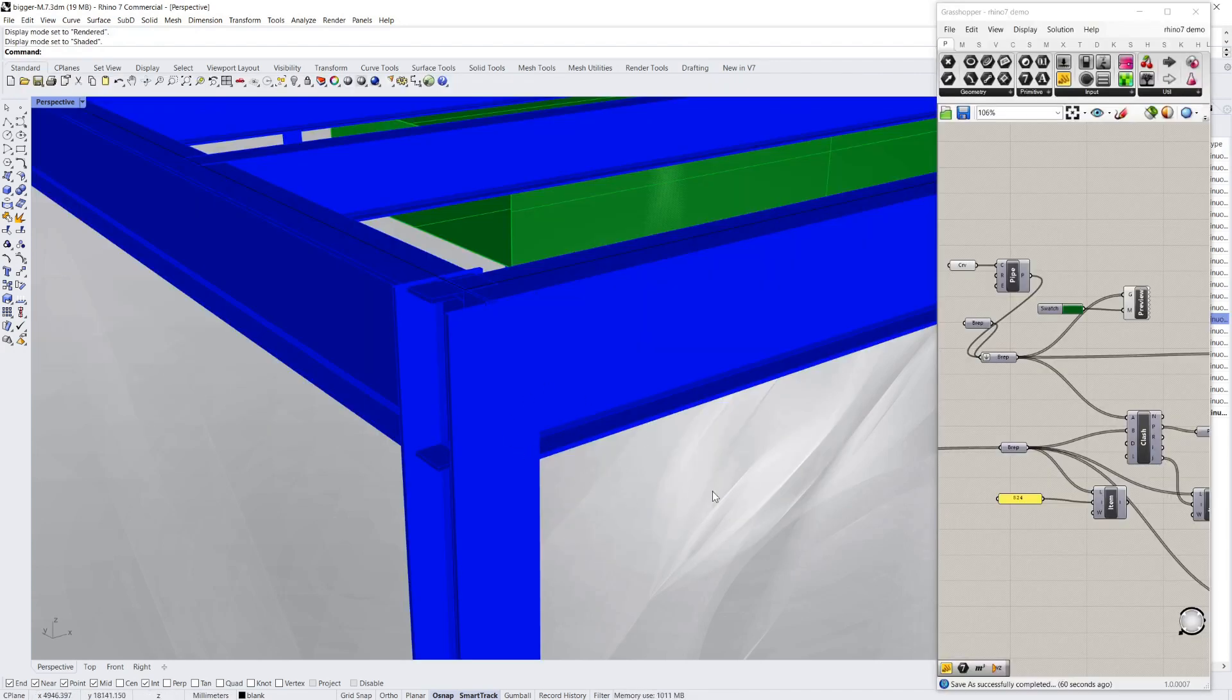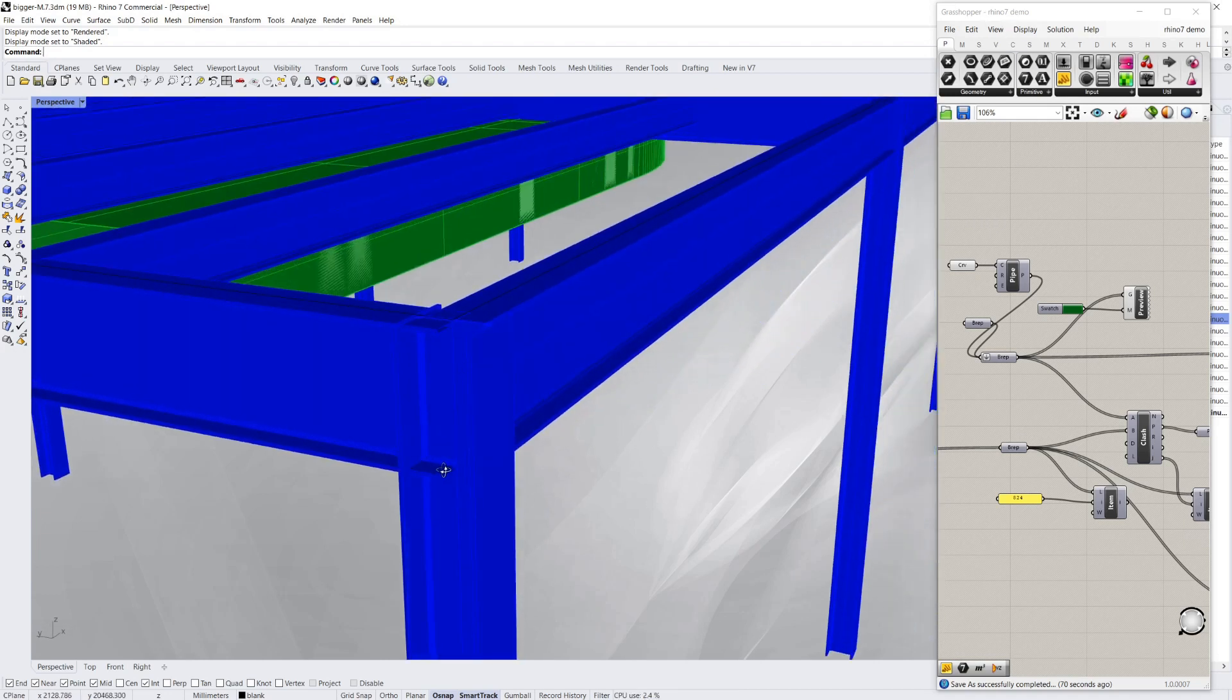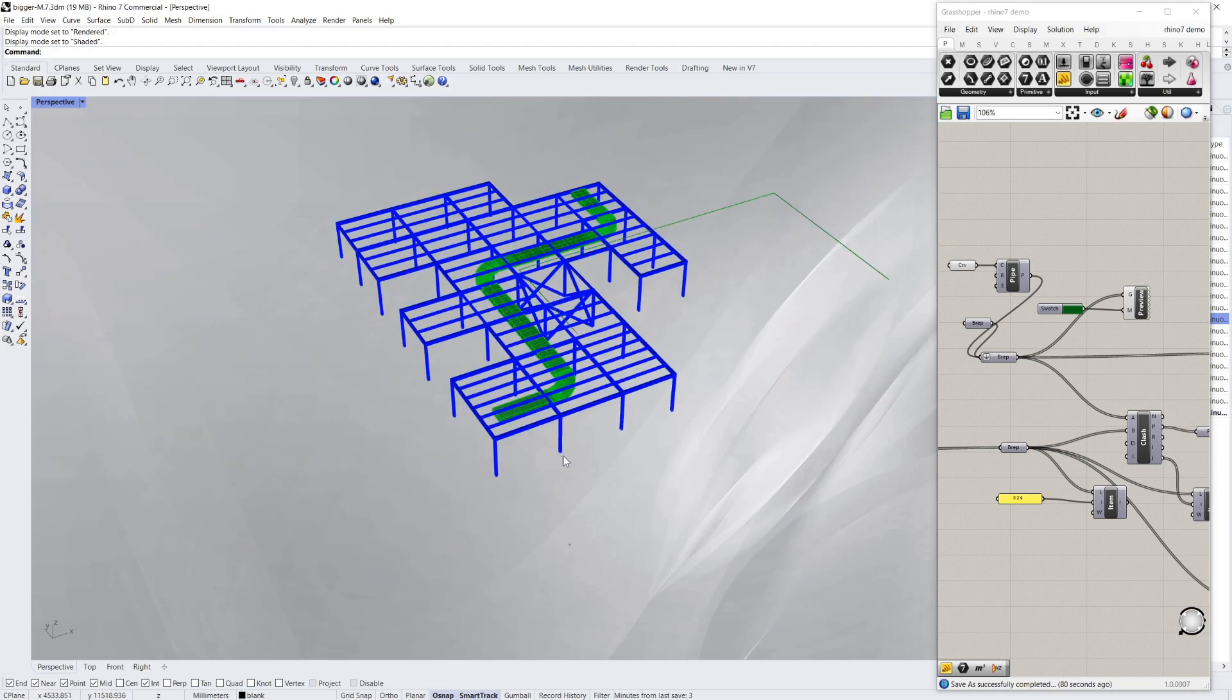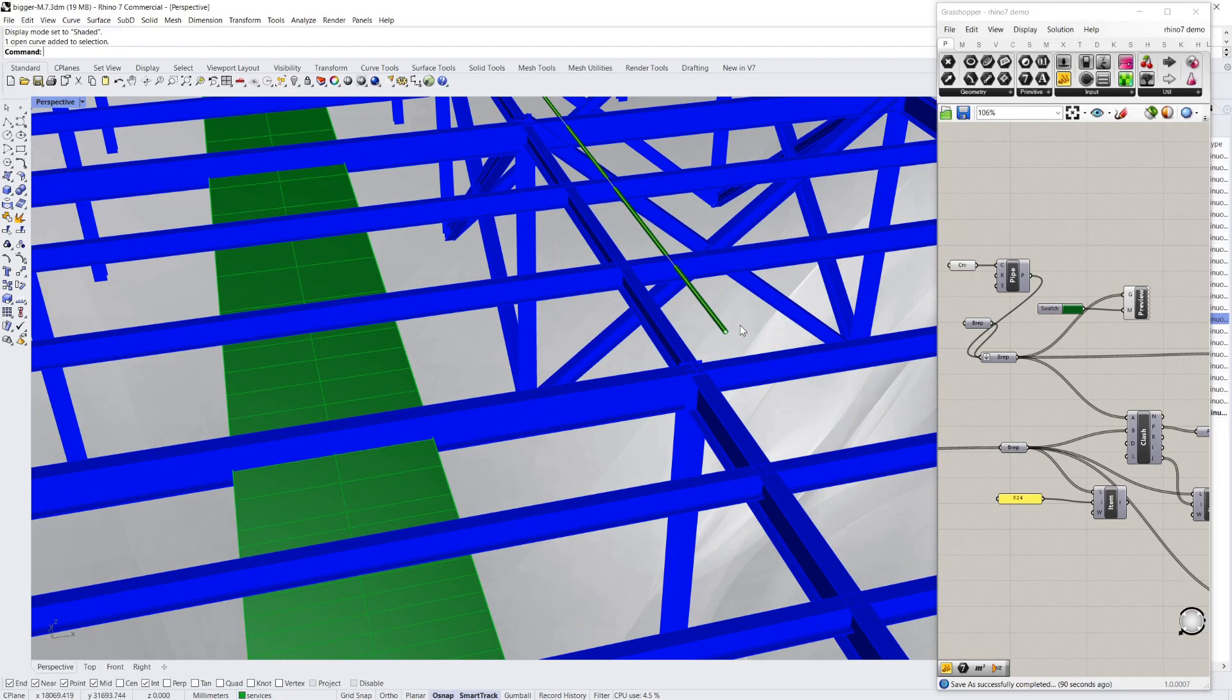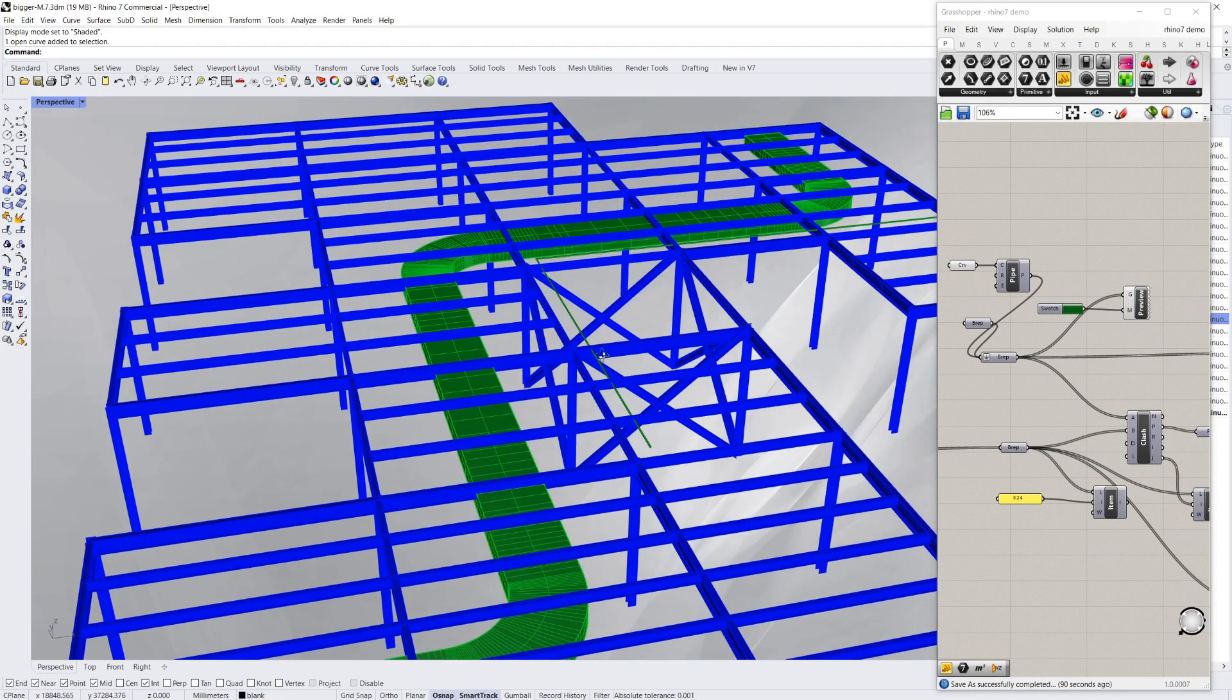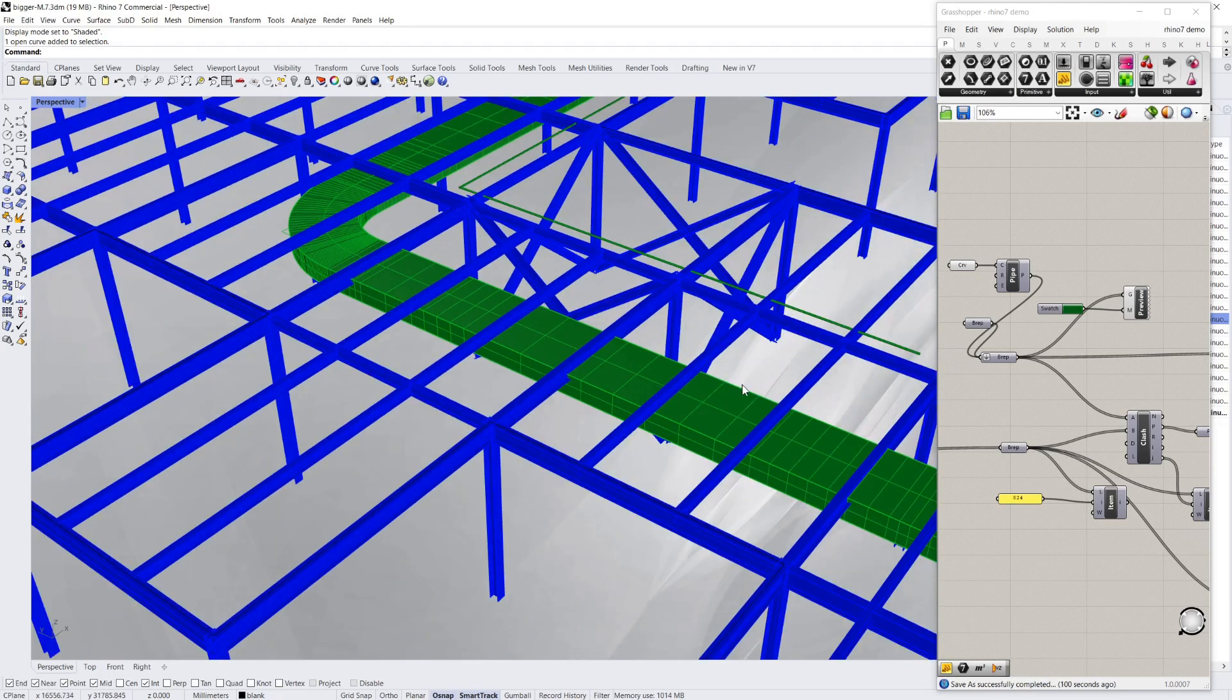Another cool feature of Rhino 7 is the new Clash Detection component. Here I'm using it in Grasshopper and I've just got a 3D representation of some steelwork. You can see I've got some service runs in here, so this might be an air conditioning duct, and this is a pipe of some type. And that's very close to and clashing with some of the structural engineer's steelwork.